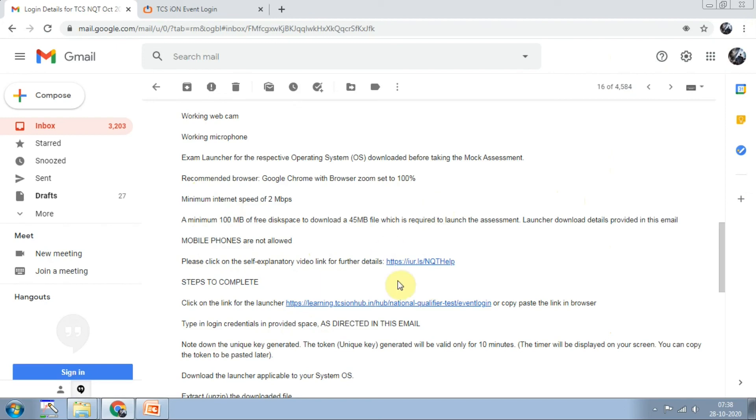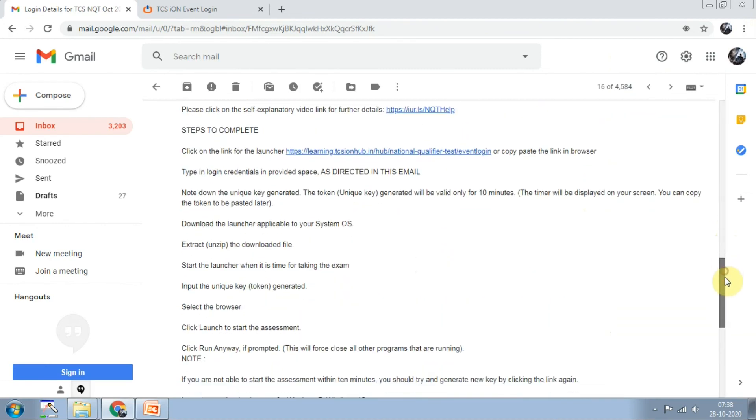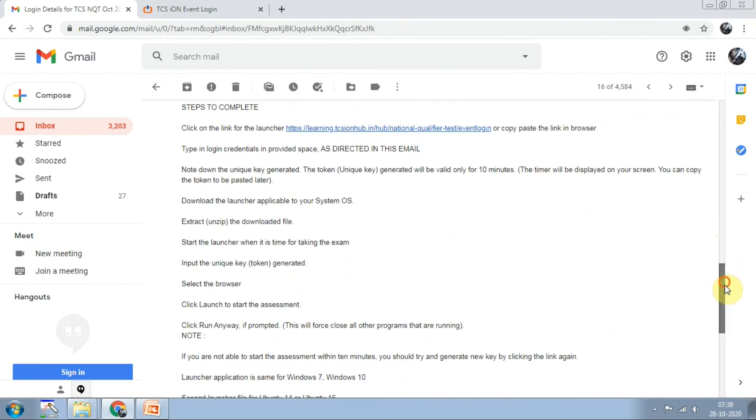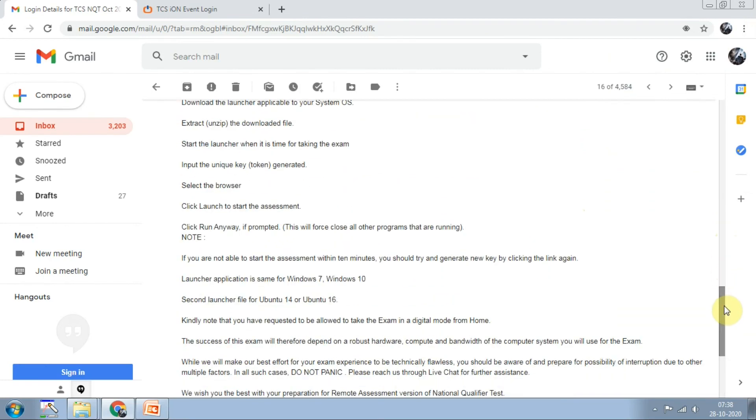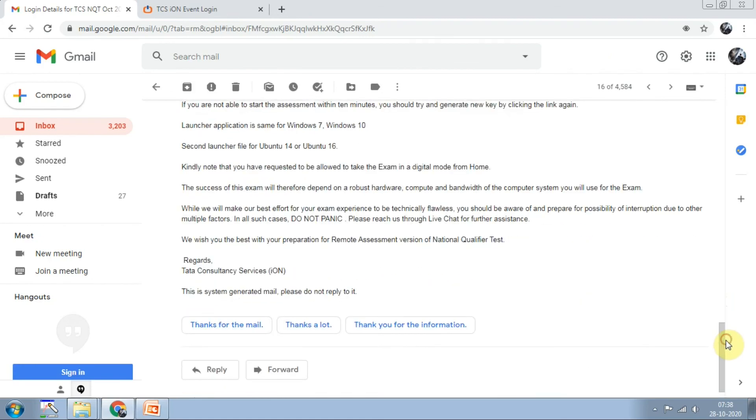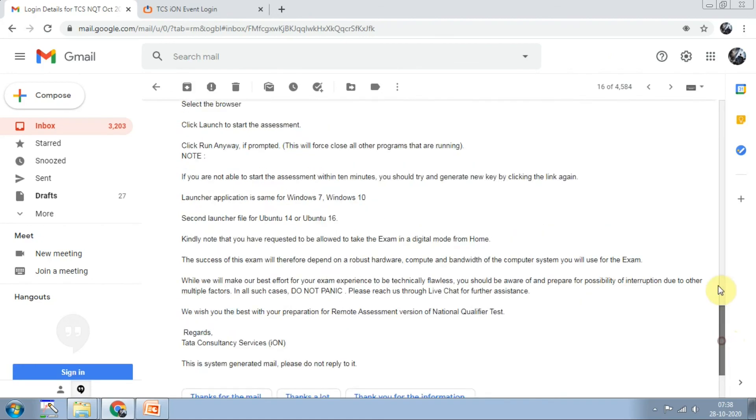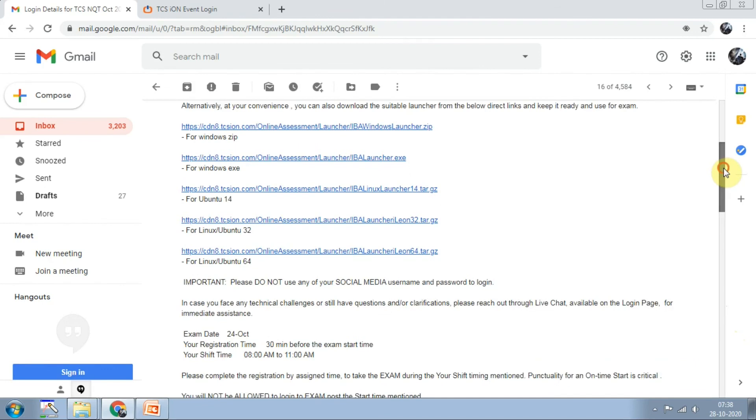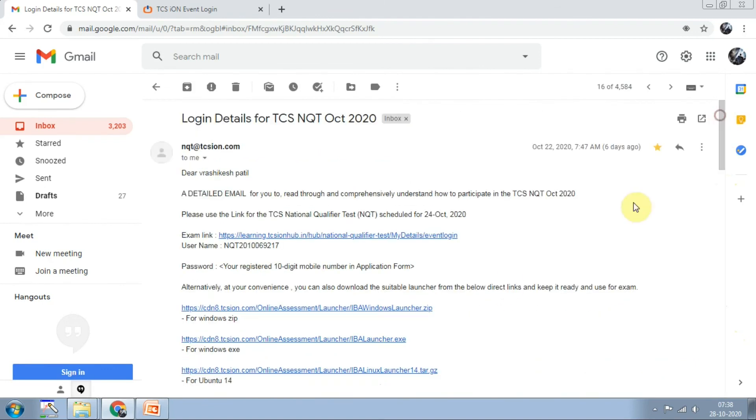All the information is explained, so this is enough for taking the online test. These are the steps for registering for the NQT. Thank you guys for seeing this video. If you like it, please hit the like button and subscribe the channel for more videos because we will be uploading these types of videos continuously.